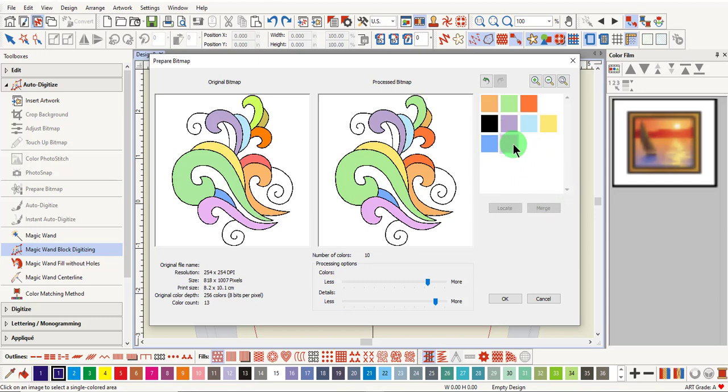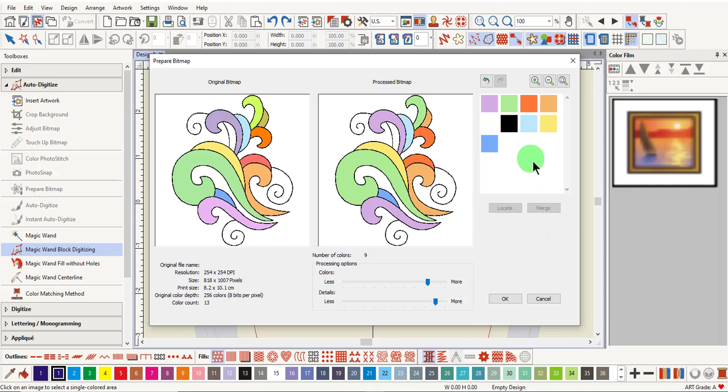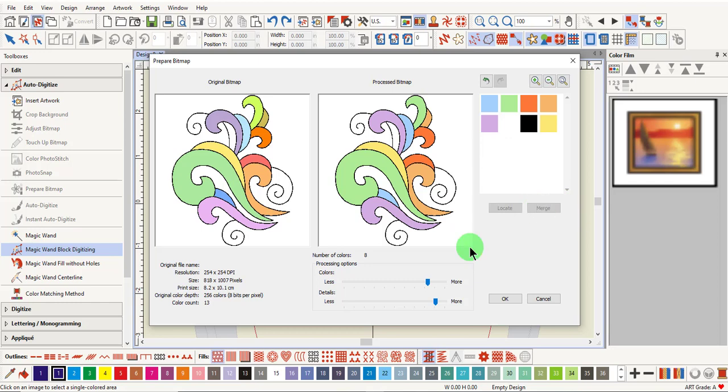Then select the purple and merge those. This will decrease the number of color changes. You can also merge the blue areas if you wish. After merging all the colors that you wish to merge, click OK.